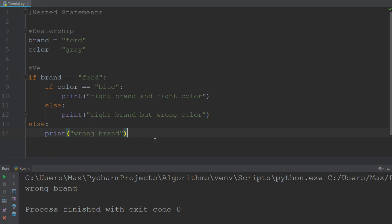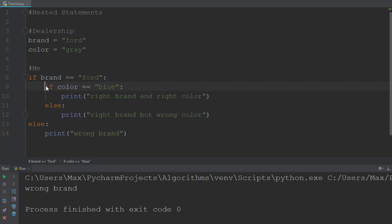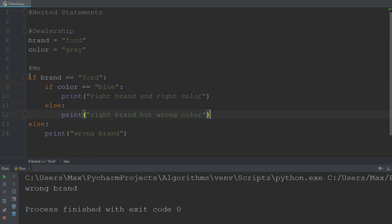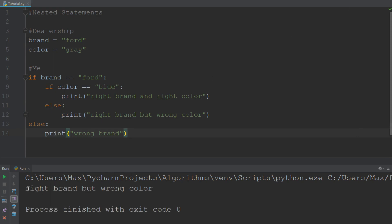So let's think about what we have here. Where is the nested statement? The nested statements are these statements here, because this if/else pair is within another if/else pair. So now what happens is that if I run this code, it's going to say that the car the dealer has — which is a gray Ford — is the right brand but the wrong color, because the color I wanted the Ford to be is blue.